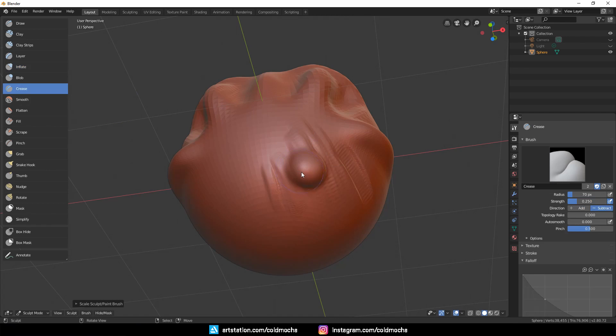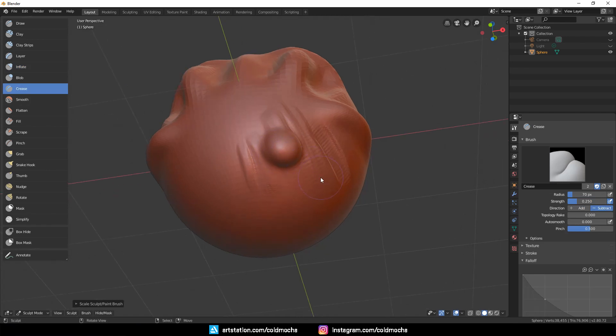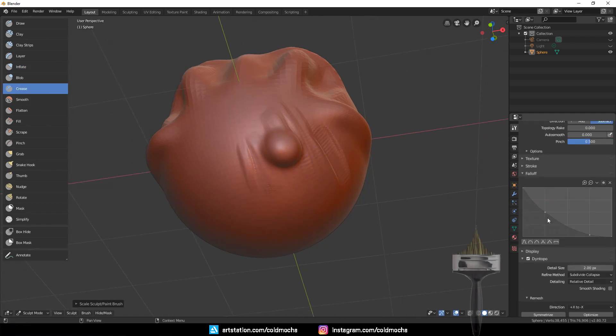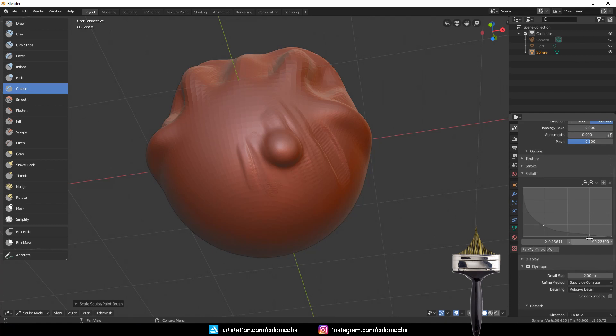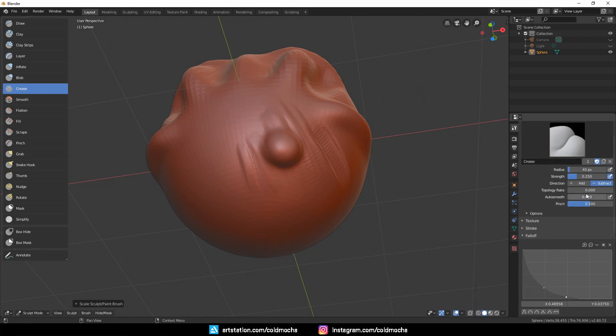And then we have the Crease brush. For this one, I'll change the curve to a dip, like this, to make the effect more defined, and I'll change the strength to 0.5.